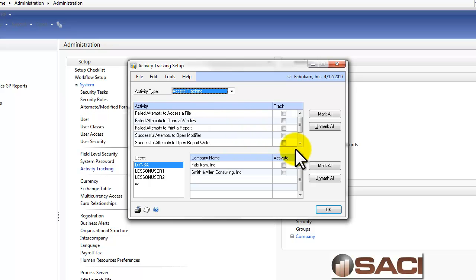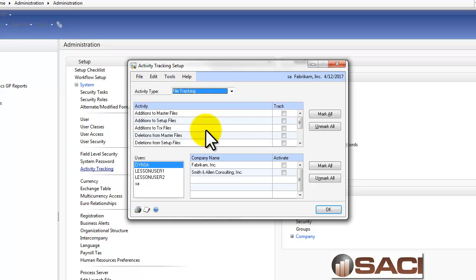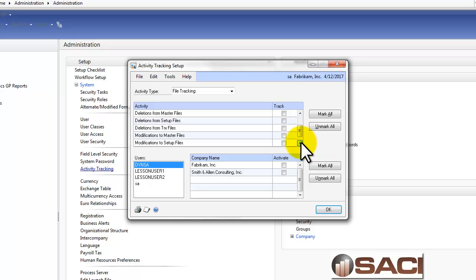We have access tracking so we can modify, for example, if someone's going into report writer. We have File Tracking so we can monitor any kinds of additions, deletions, or modifications.